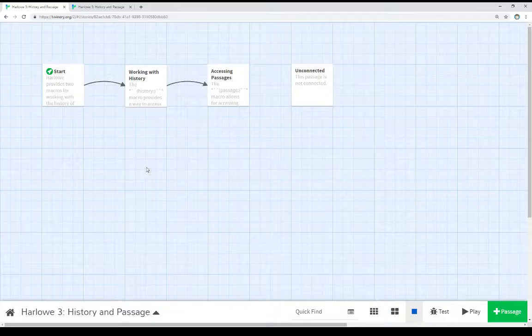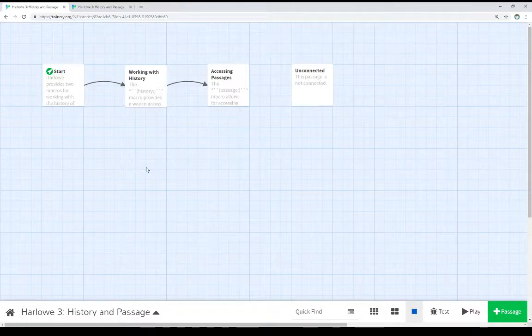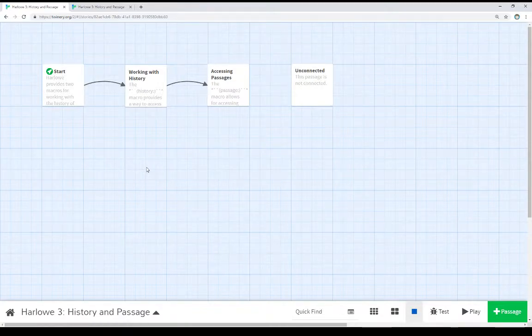This video covers history and passage — two different ways to get at the meta aspects of a story within Harlowe. We can get to the history, meaning what passages have been visited. We can also interact with, though not change, other passages — their tags, name, and source. Thanks for watching.